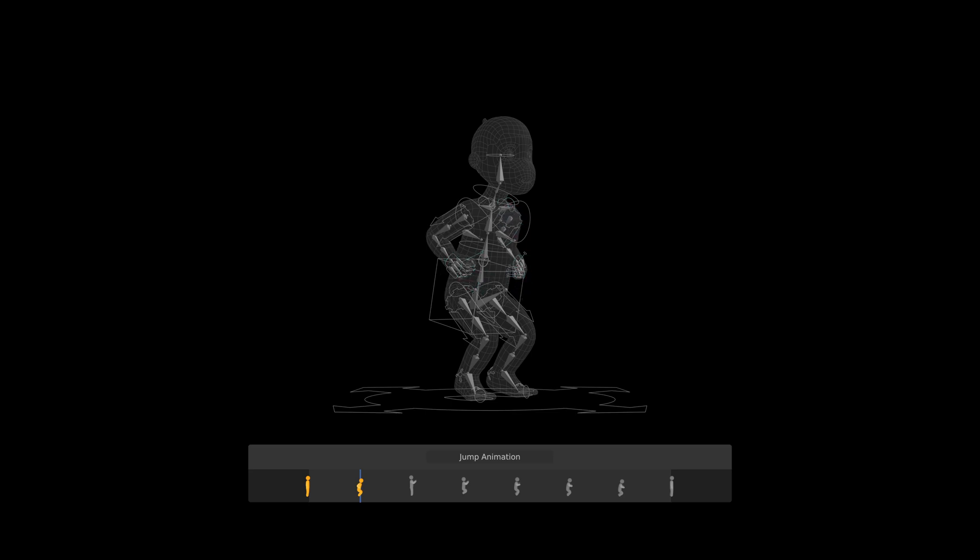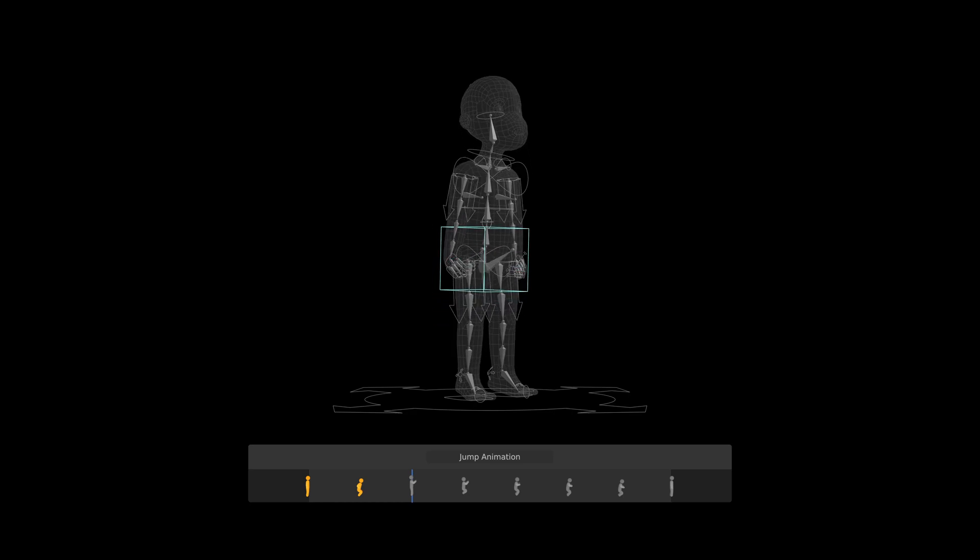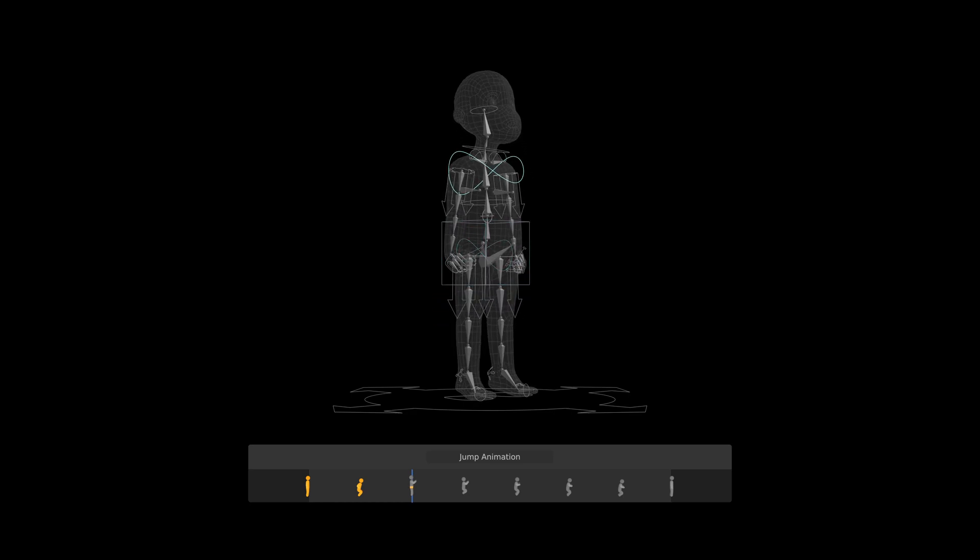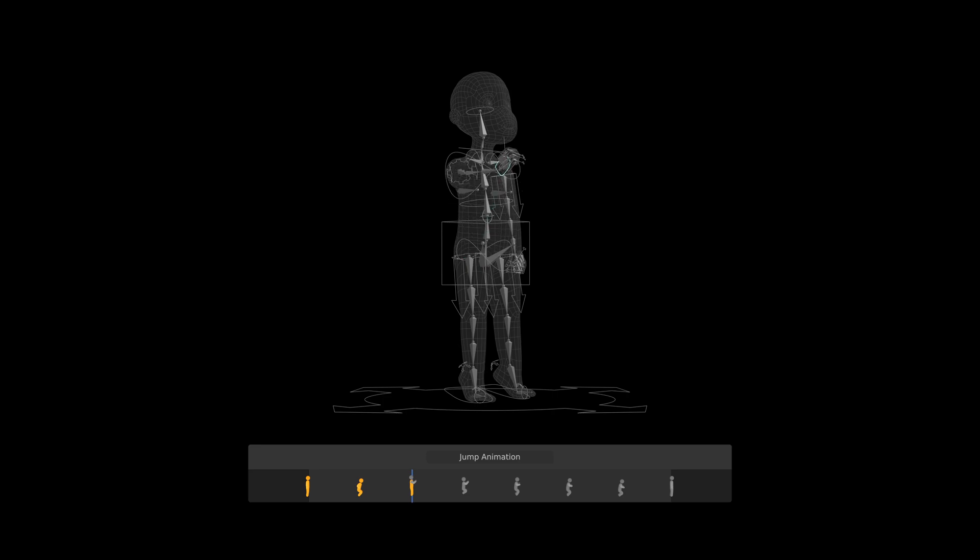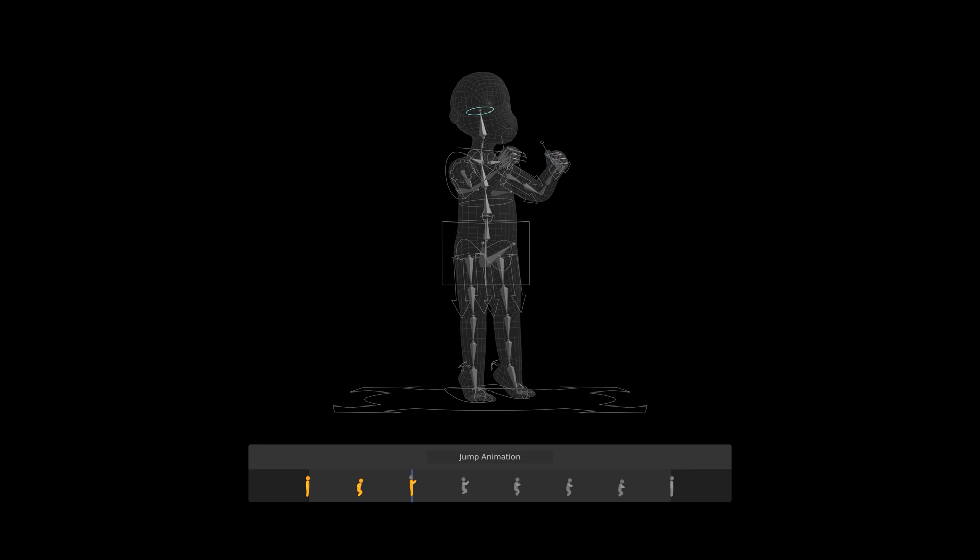This potential energy is turned into kinetic energy in the stretch pose, where the body is extended. Legs stretched, pushing off the ground, and arms moved in an arc upwards for momentum. The head was also rotated to make the character look in the direction of travel.